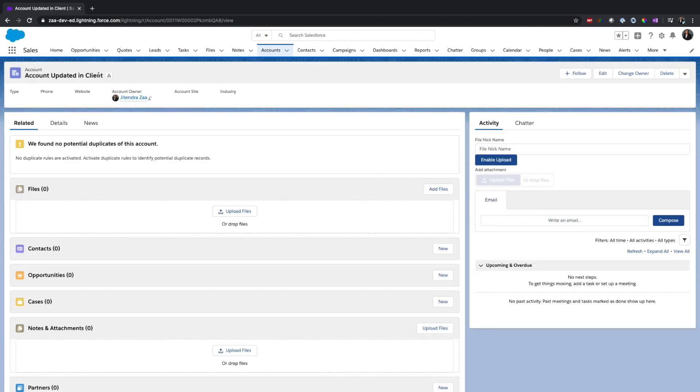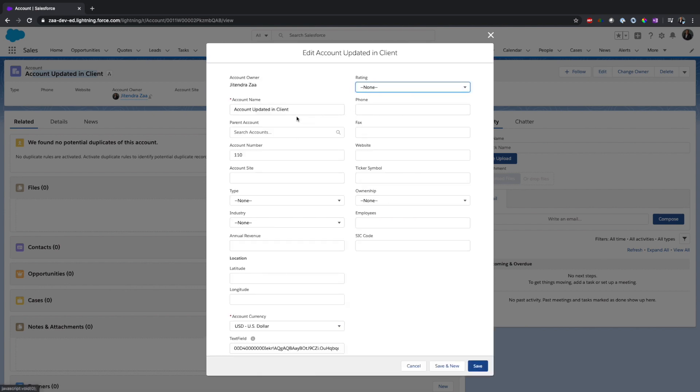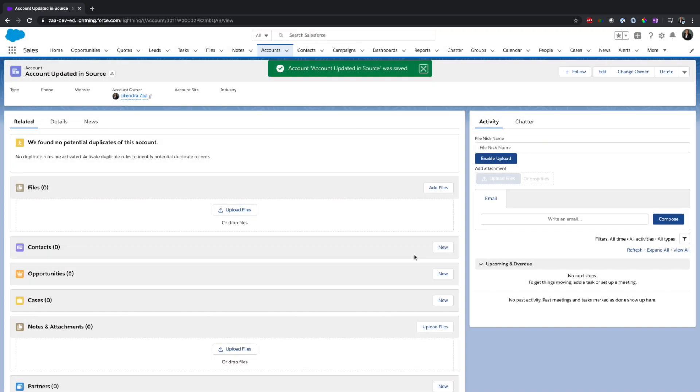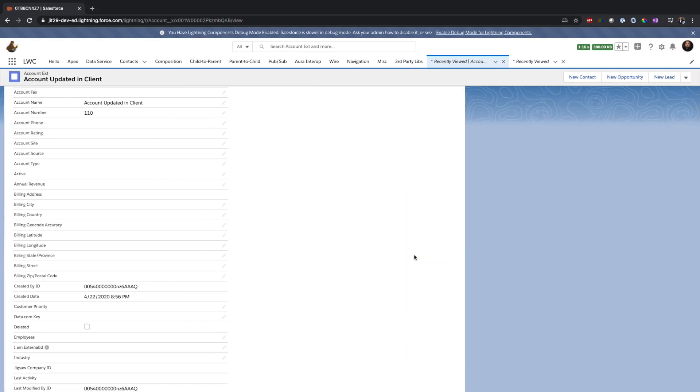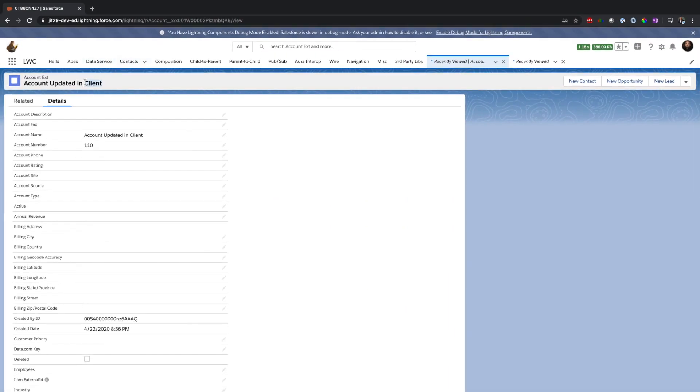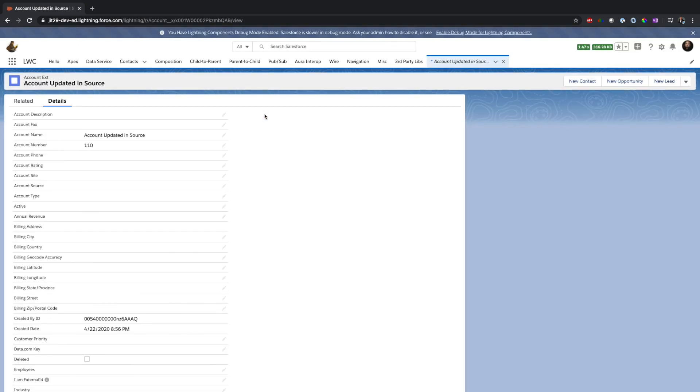As you can see, it got updated, so it's in sync. If I add anything here, saying that client updated in source, save this, let's go back here and let's refresh.